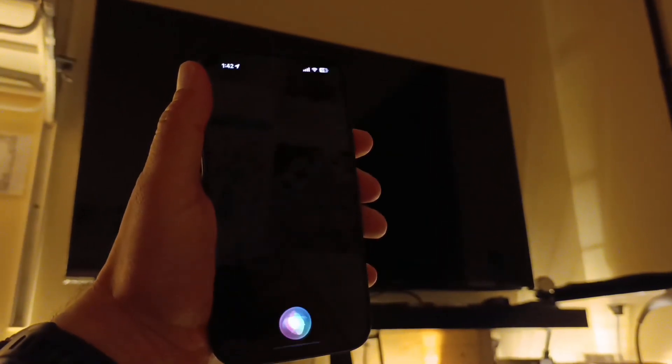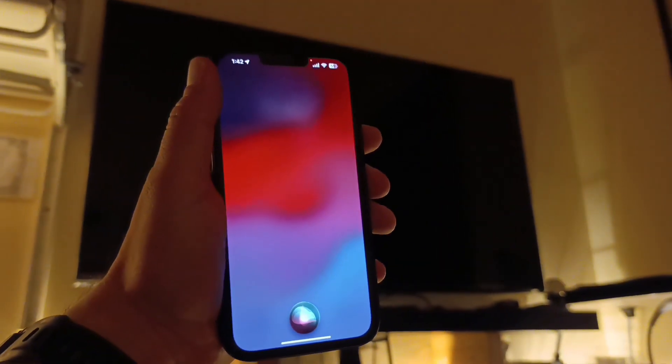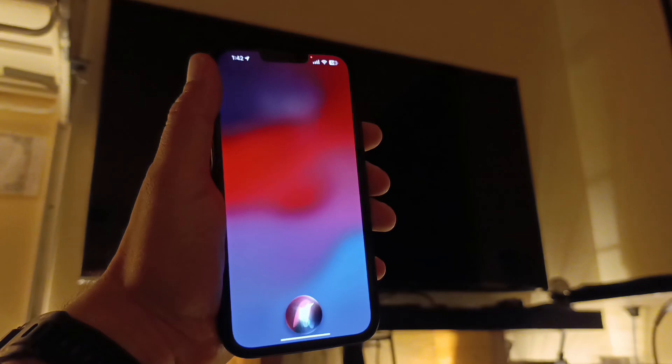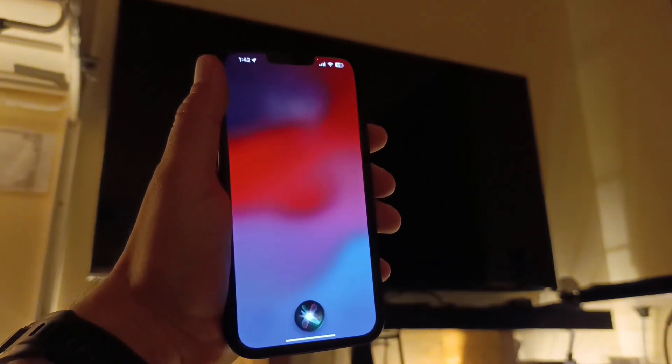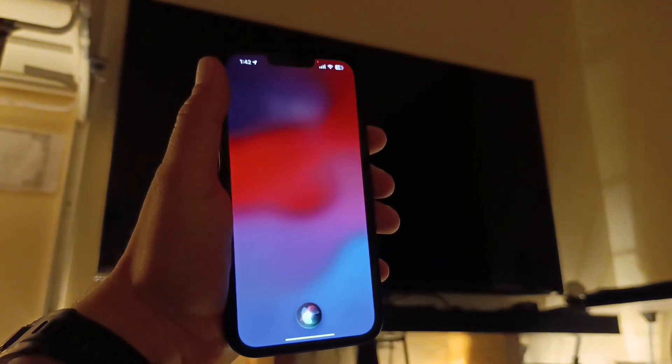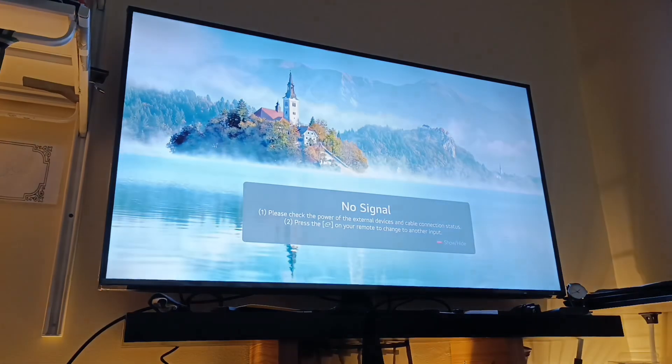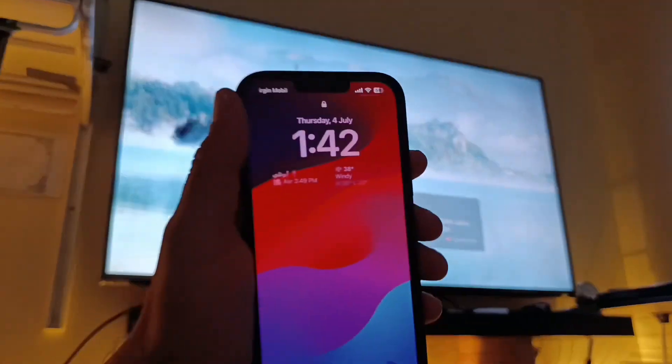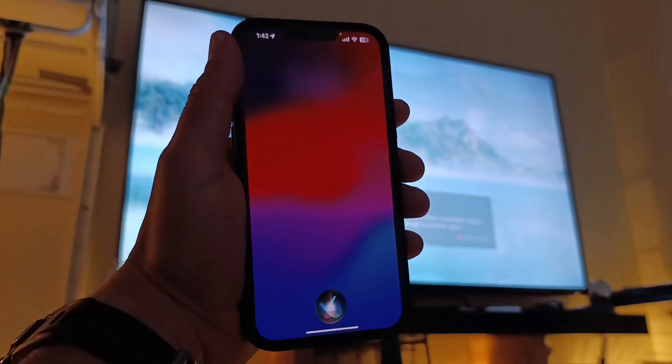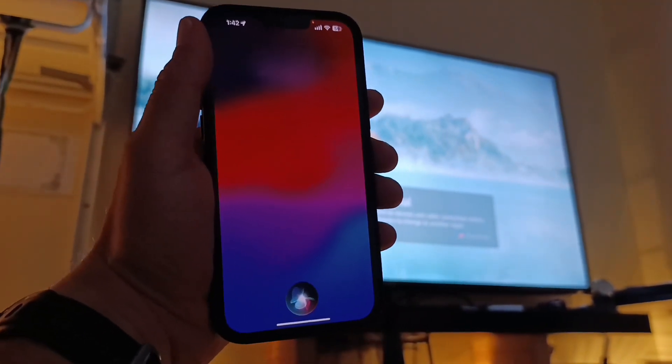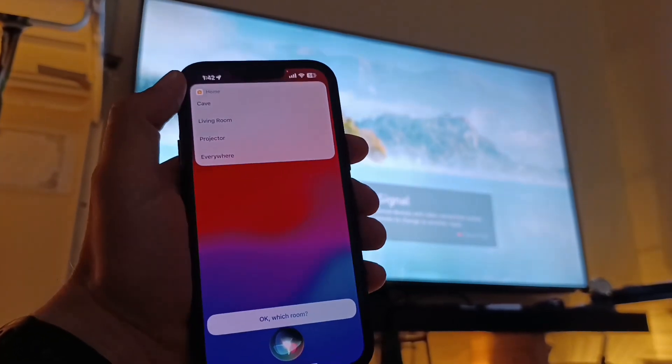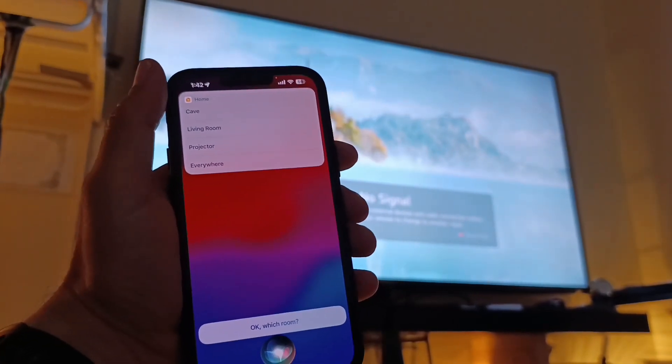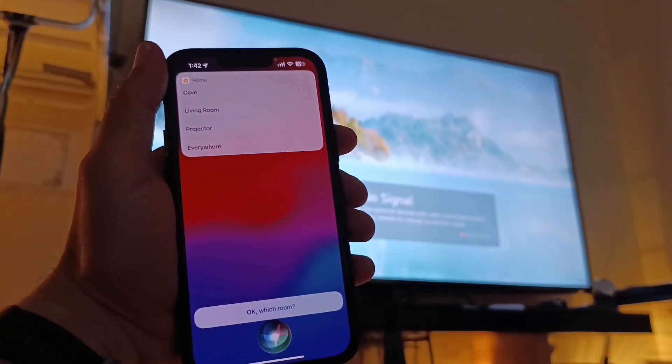Hey Siri, TV in the cave on. Hey Siri, TV off. Okay, which room? Cave living? Cave.